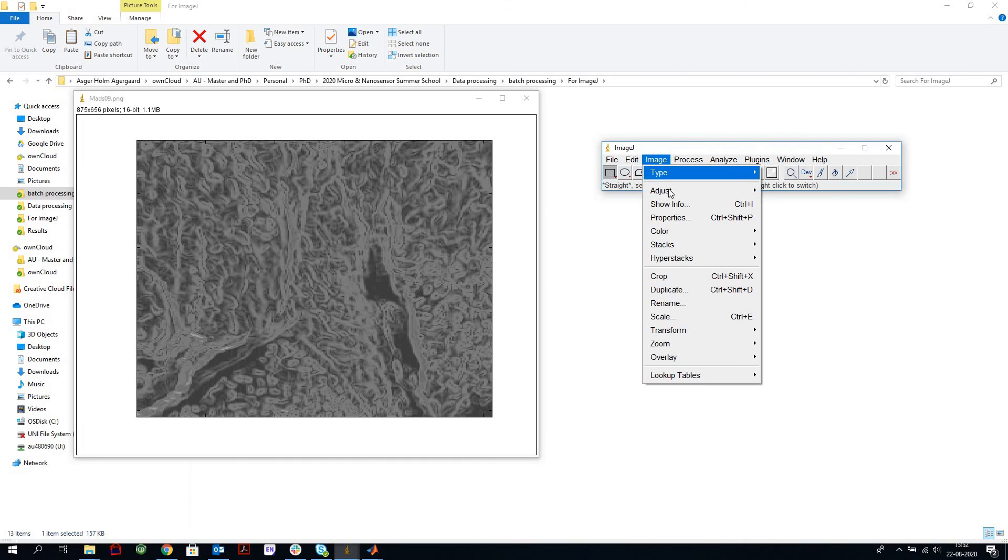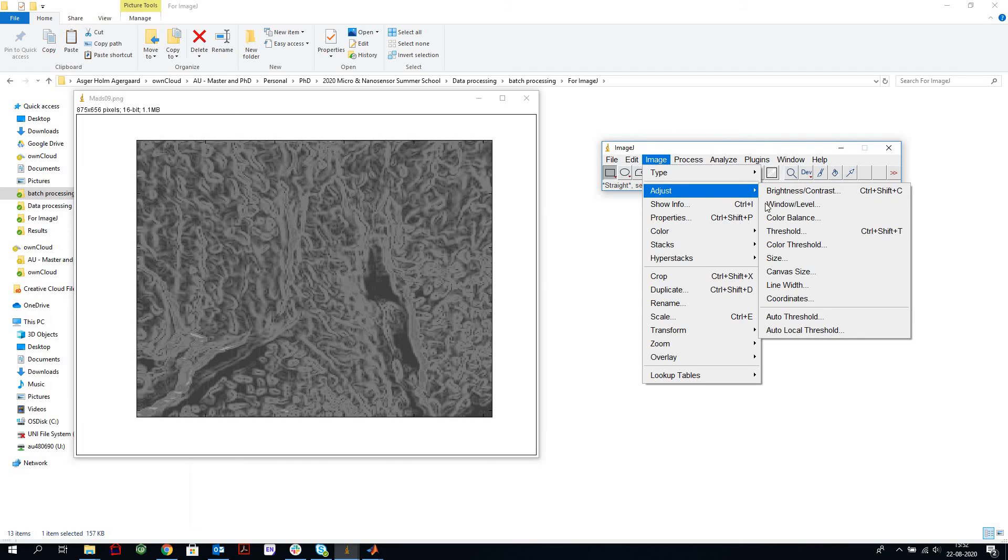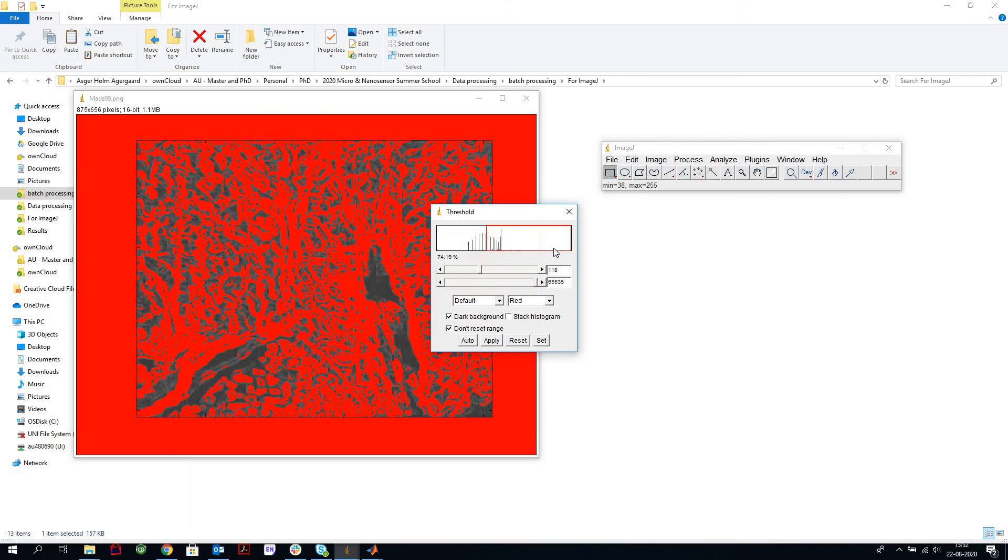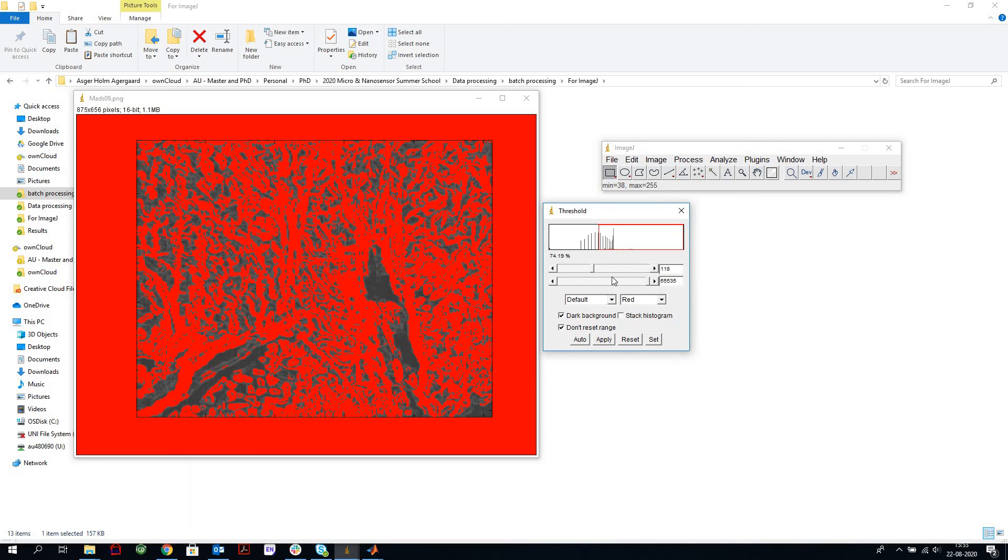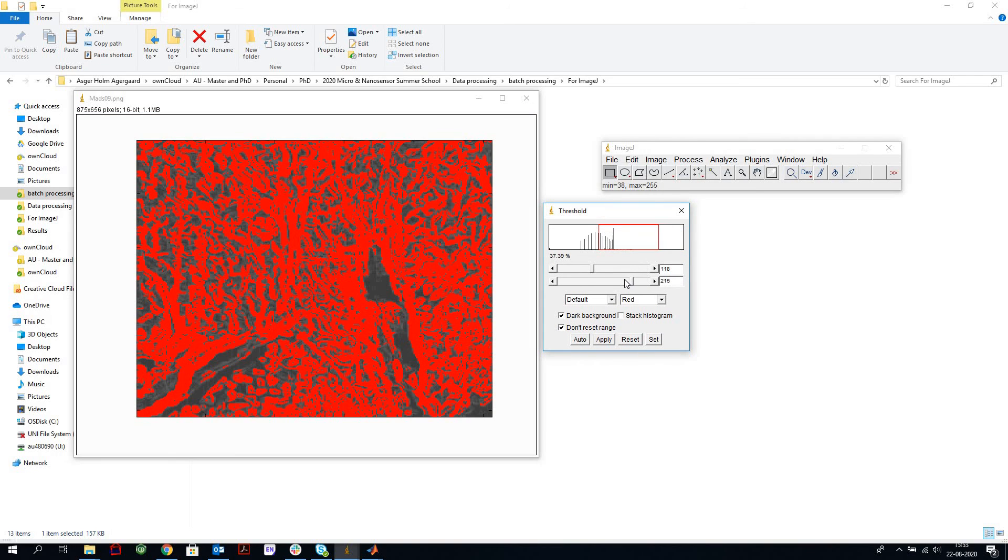Then we use this feature to threshold the image. In other words, to select what kind of features do we want to convert into this black and white image that we can then count cells in. So we get this nice histogram of the height, or the colors as it is for now, and we have to adjust it so that it fits the features we want to count.